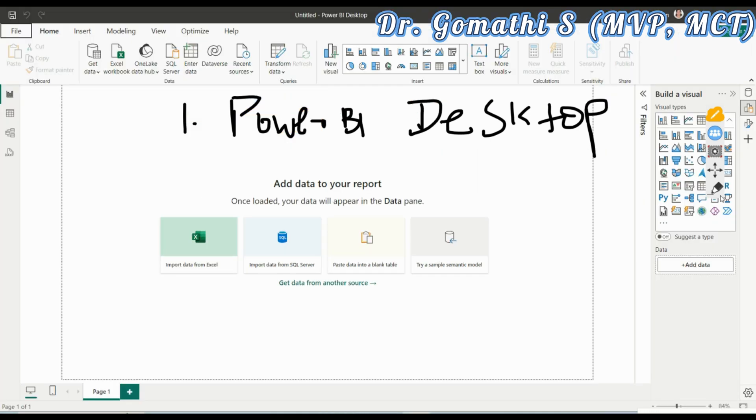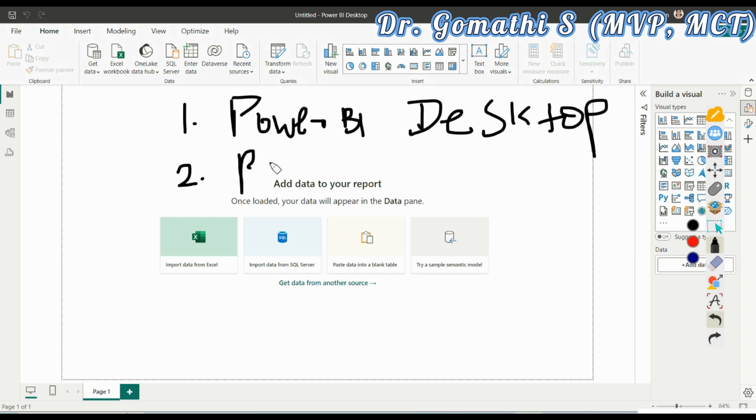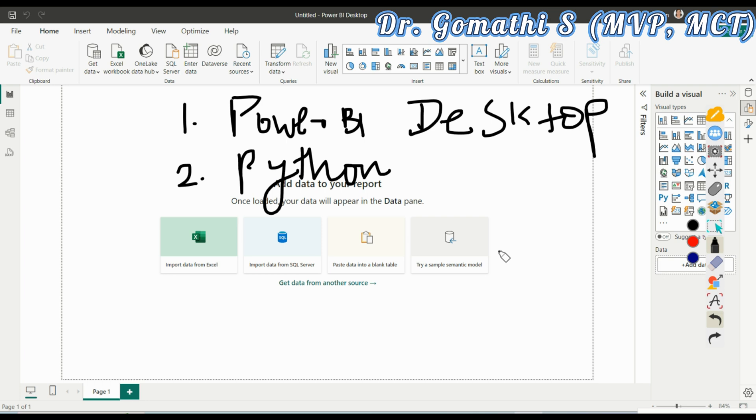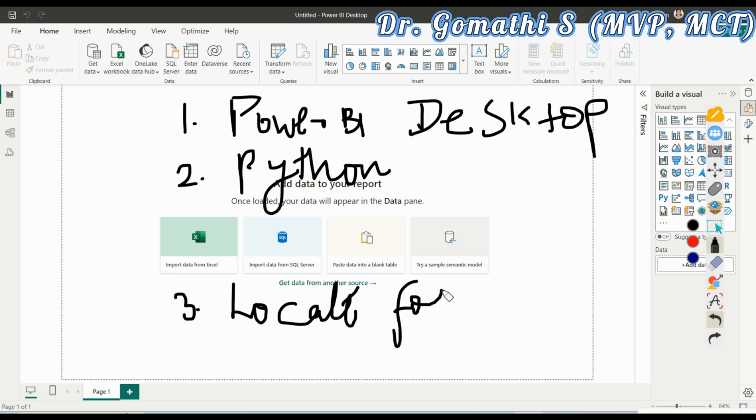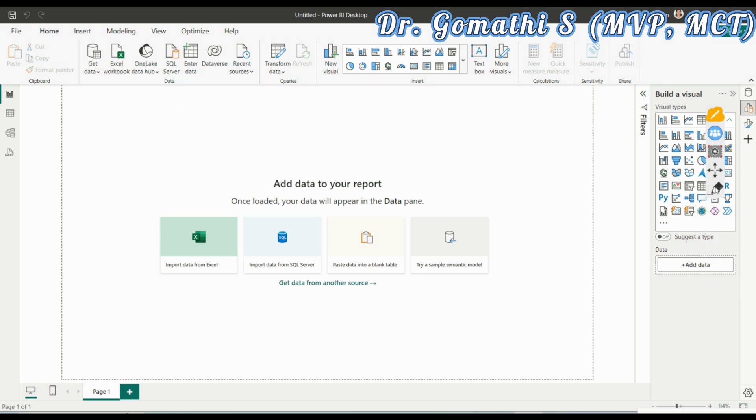The second step is you have to install Python in your system. Python installation is very easy. Just go to Chrome and type Python installation. It will show you the option. Just click simple clicks and it will install Python. The third important thing is you have to locate the folder where Python is installed.